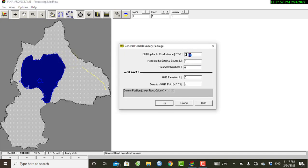...you have the general head boundary package parameters. Similar to the drain package, it includes a general head boundary head, conductance, and head on the external source. The conductance value can be imported using the multiplication of the horizontal hydraulic conductivity with the cell dimensions in the model.